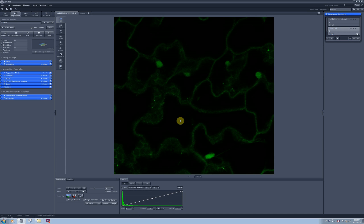Linear unmixing can help you better distinguish fluorophores on your image with slightly overlapping spectra. It is useful not only when you detect several fluorophores, but also when there is autofluorescence in your sample which creeps into the detection range of the fluorophore you want to see.